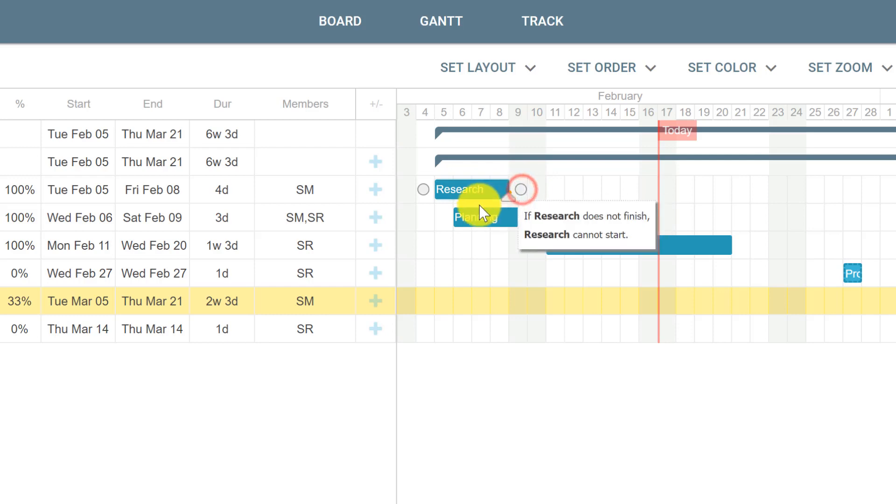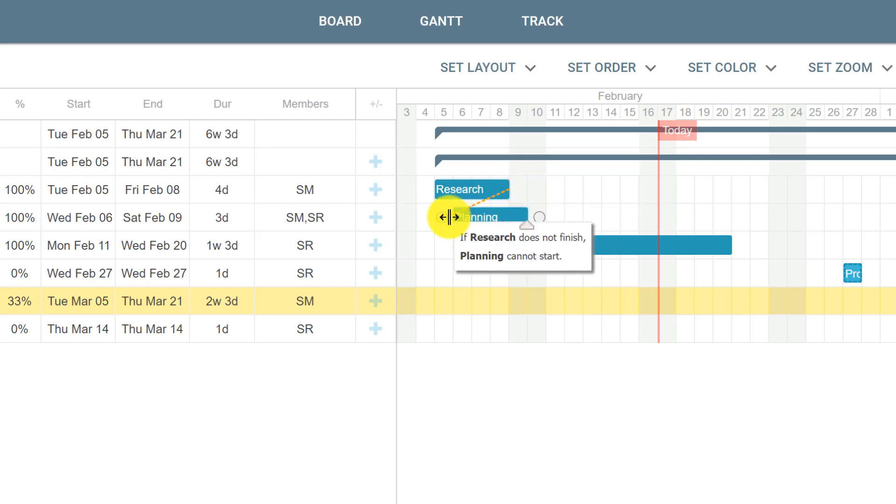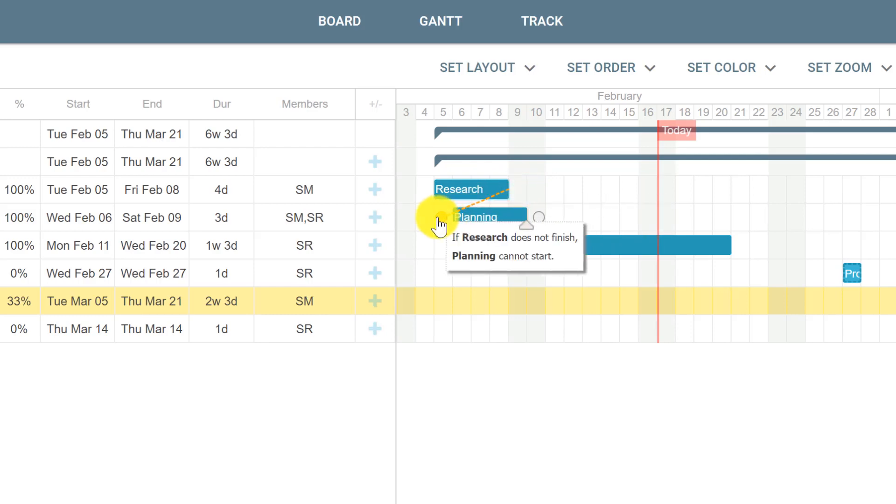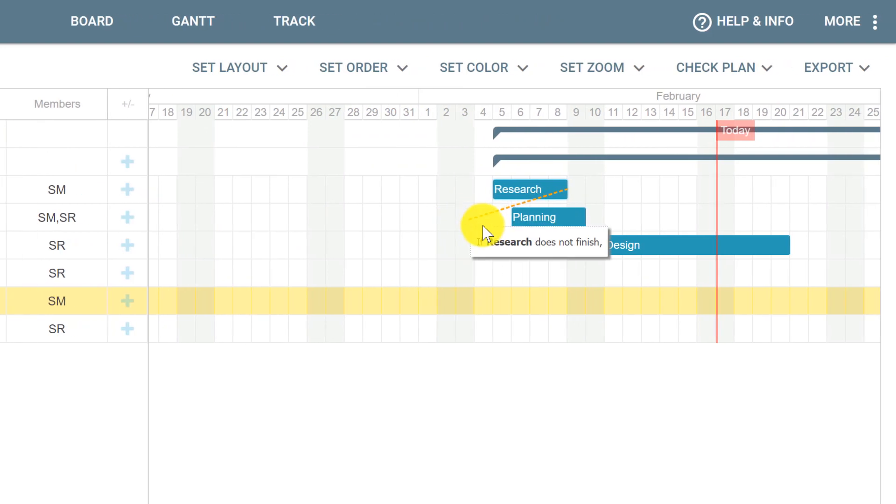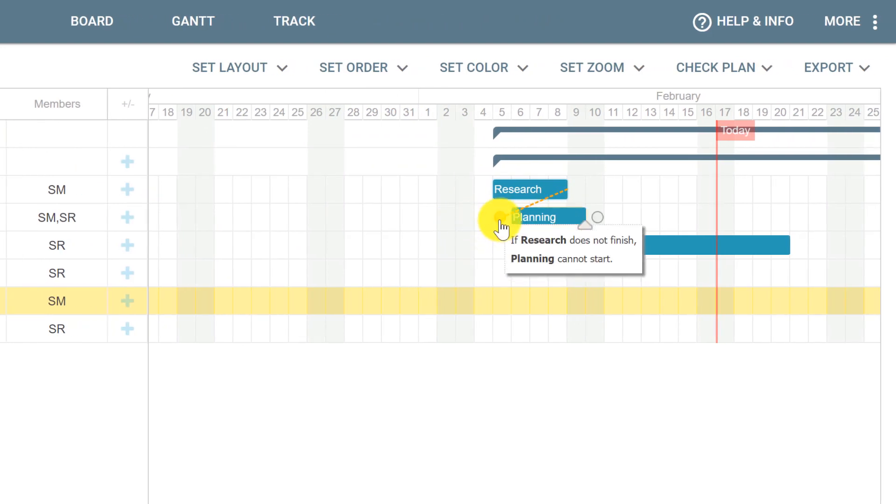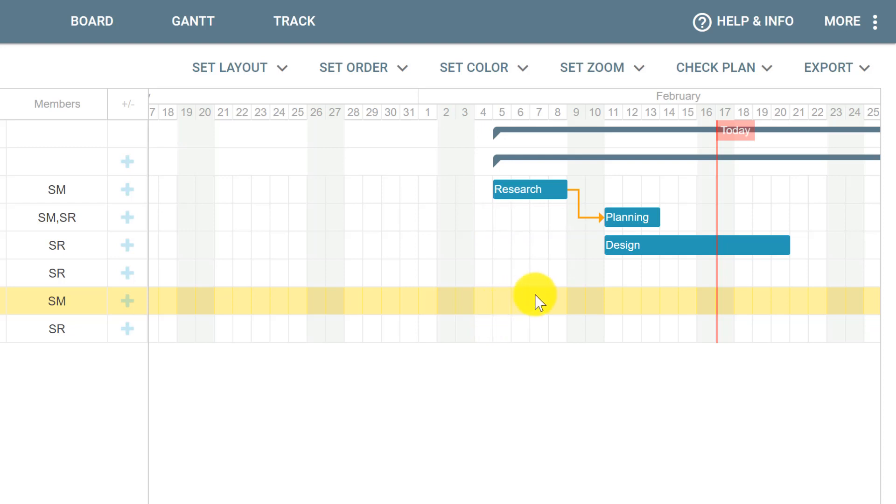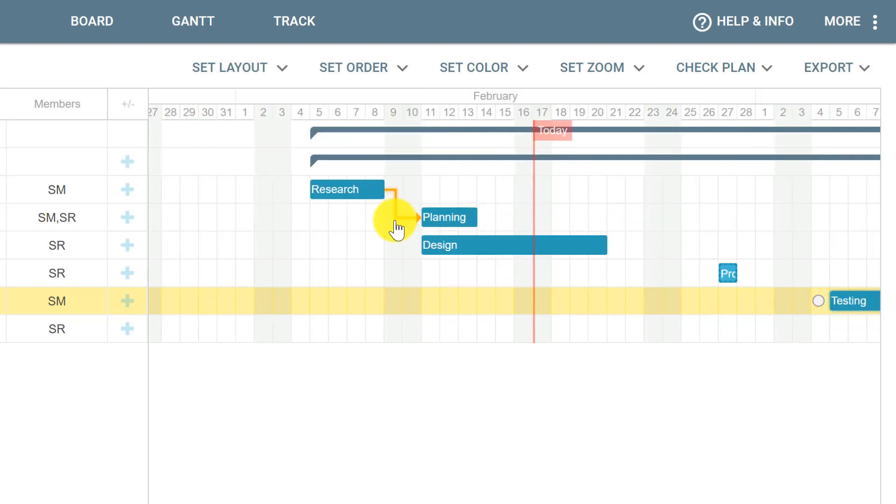We drag it to the circle next to the start of the Planning card. When we drop the mouse, this automatically creates a dependency highlighted by an arrow. This makes it clear that we can only start working on Planning after we finish Research.